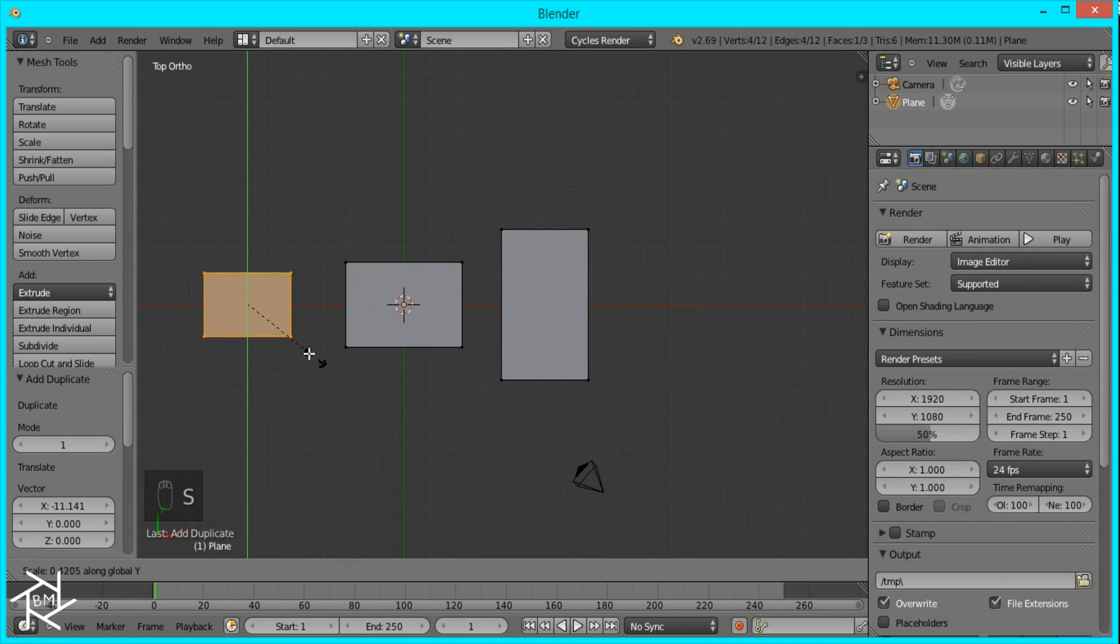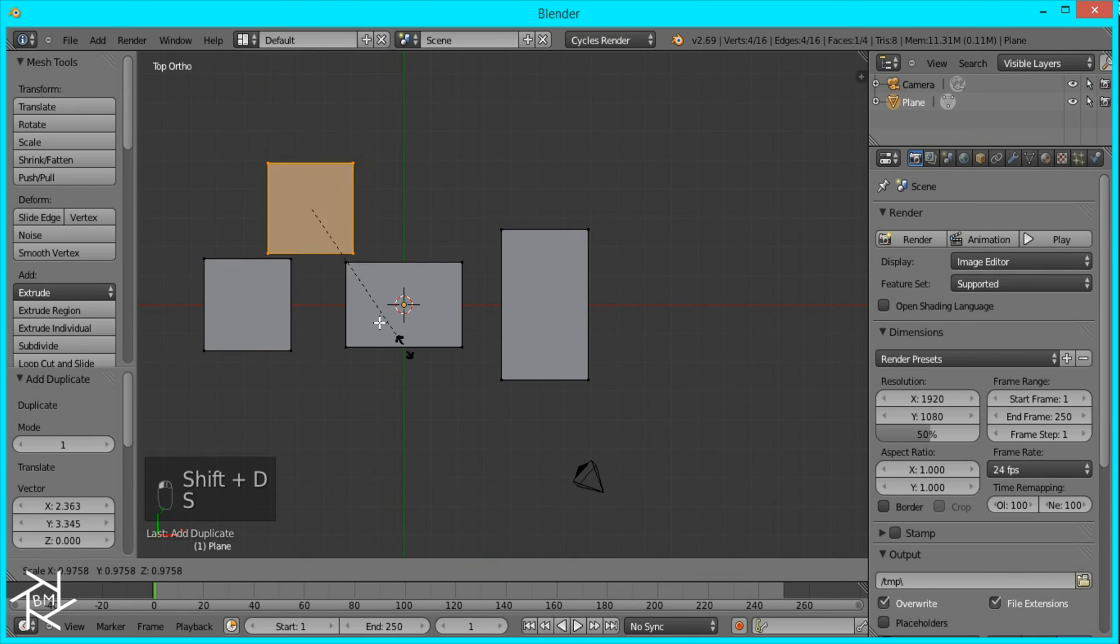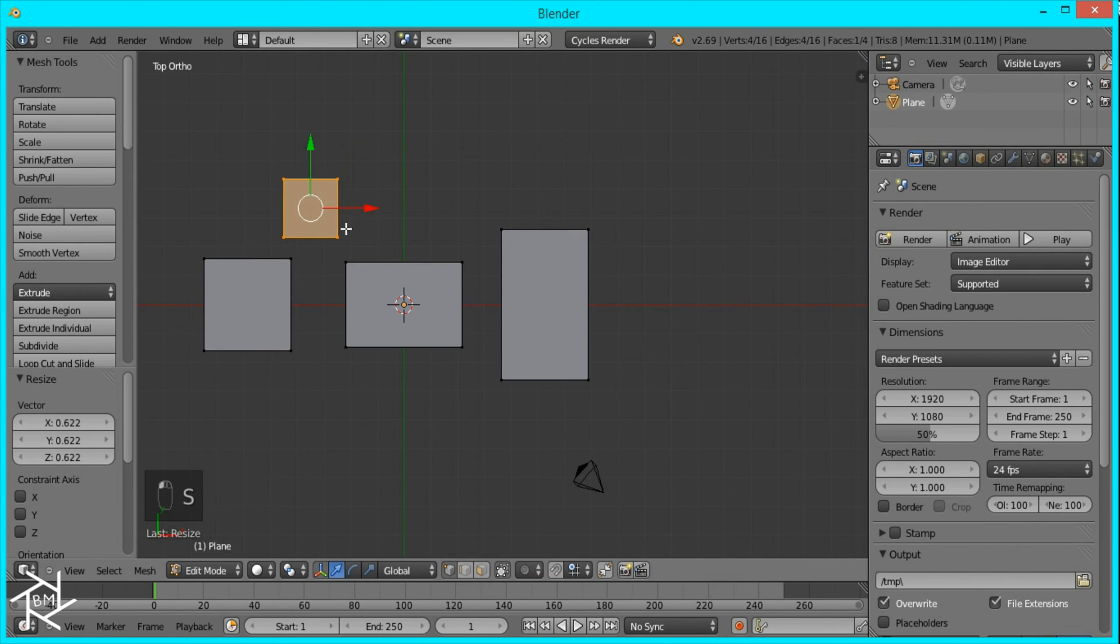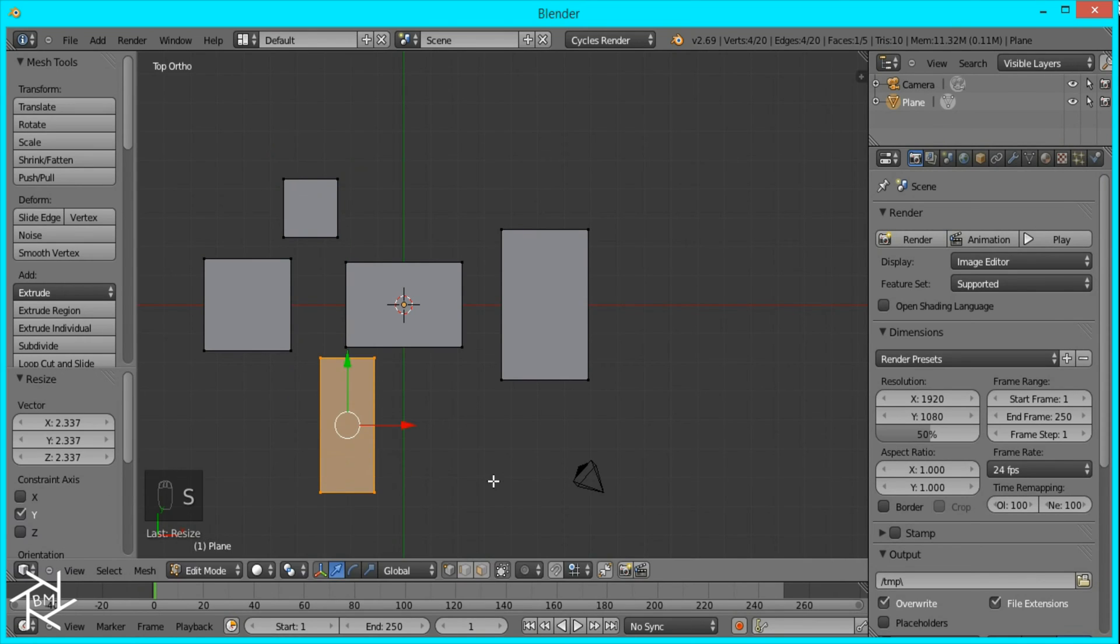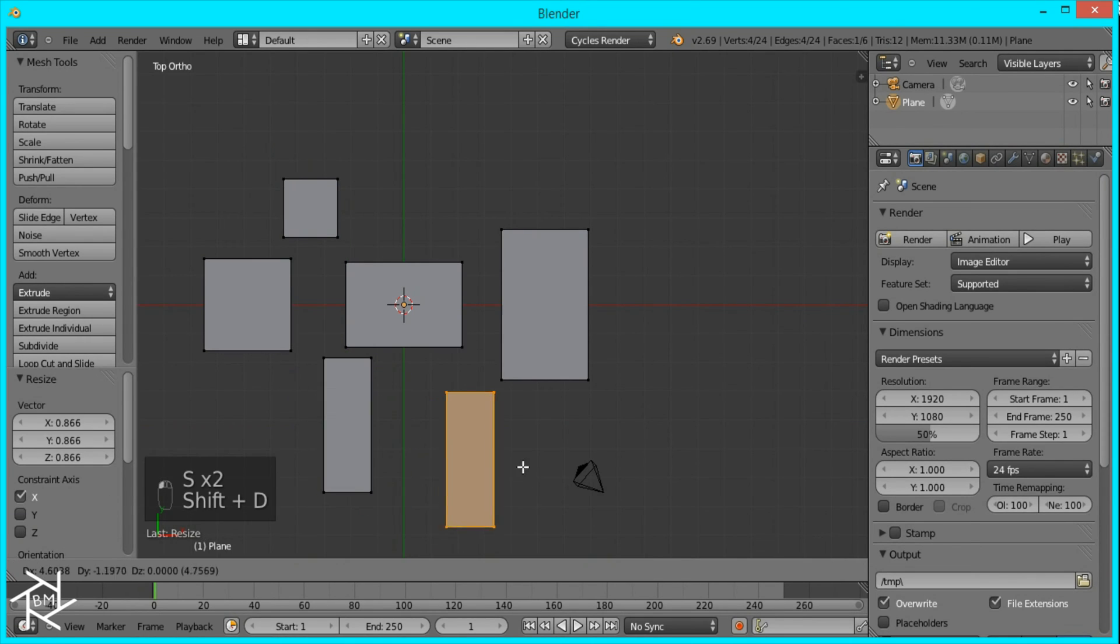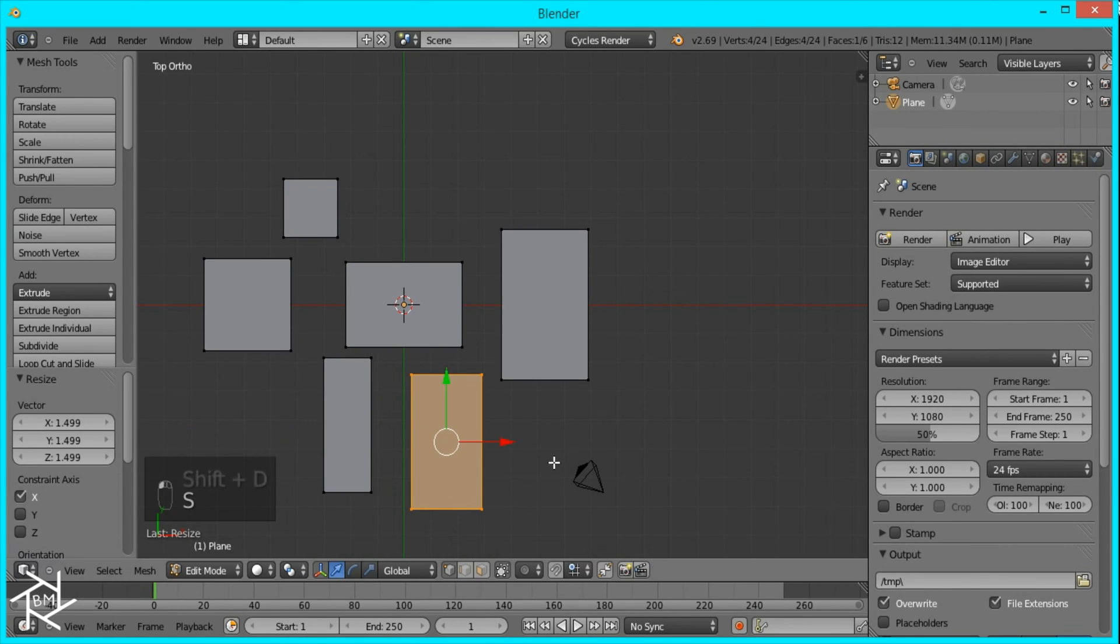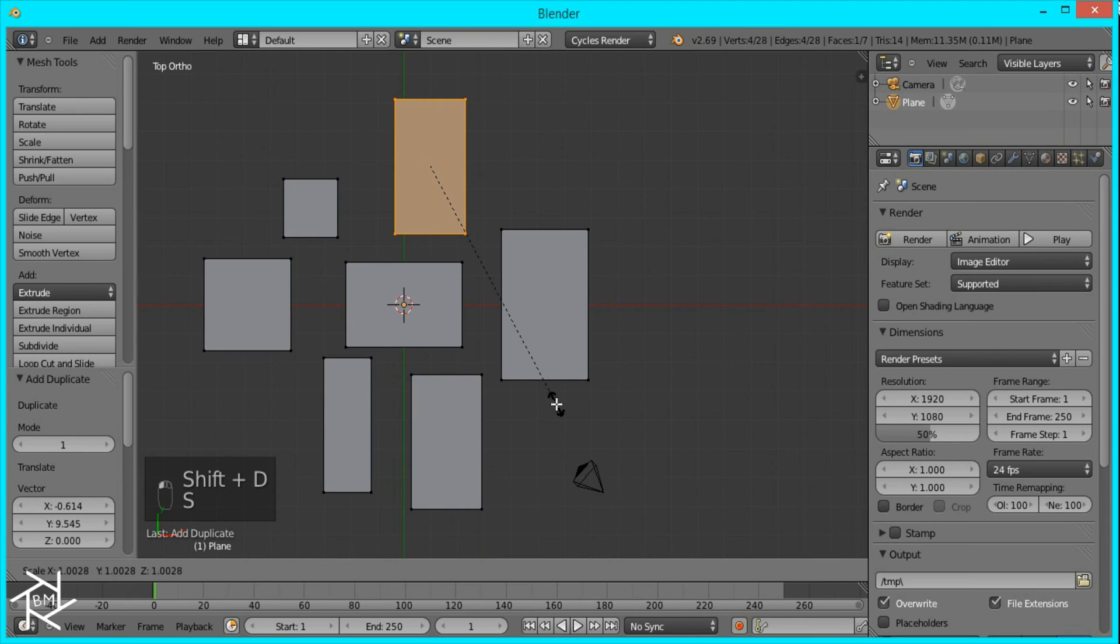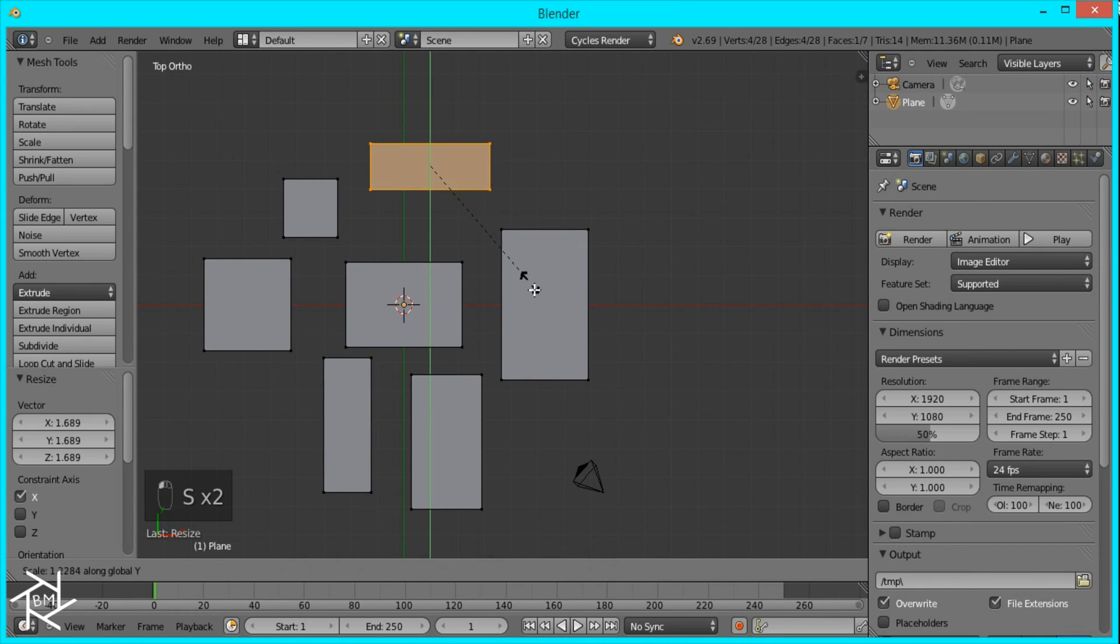It depends on how much variation you want. You can do this, there's no real exact measurements, it's all based on preferences. So I think that's good. I think I'll add one more skinny one like that.